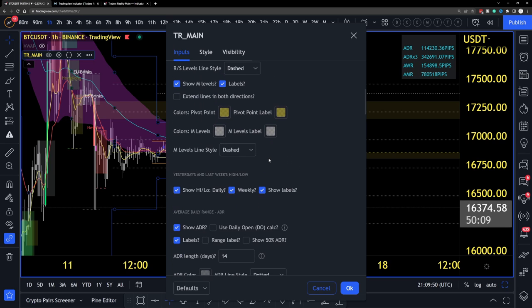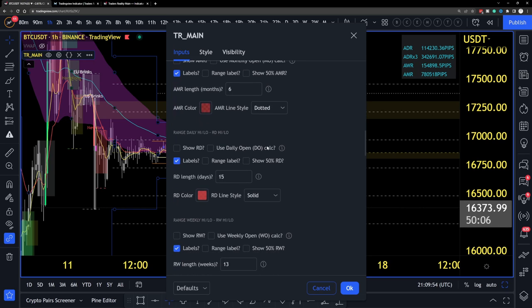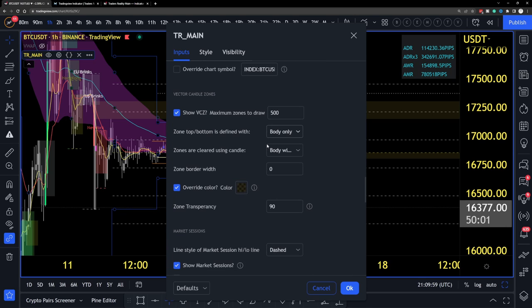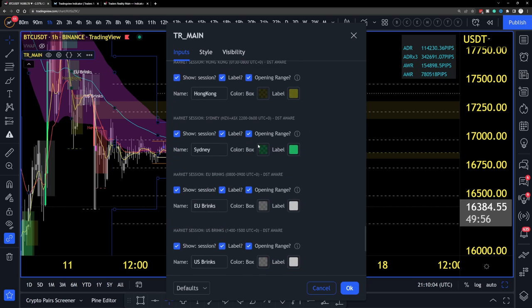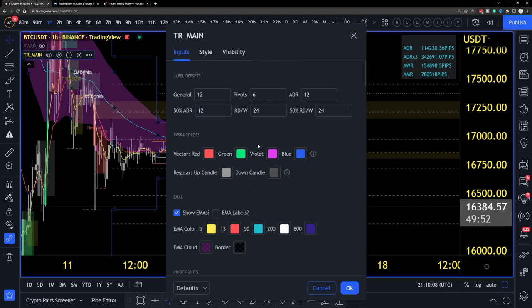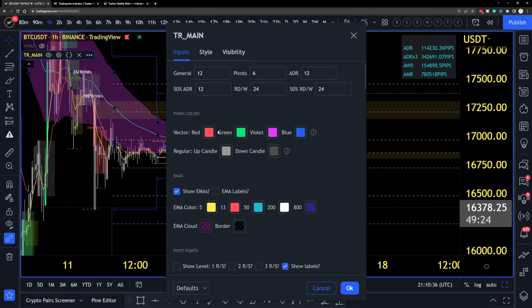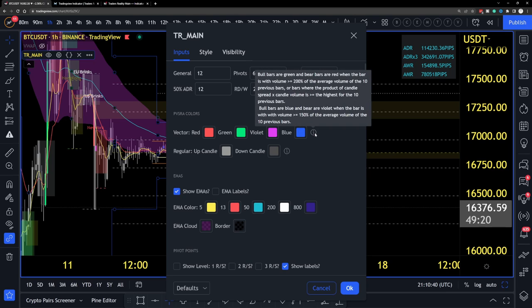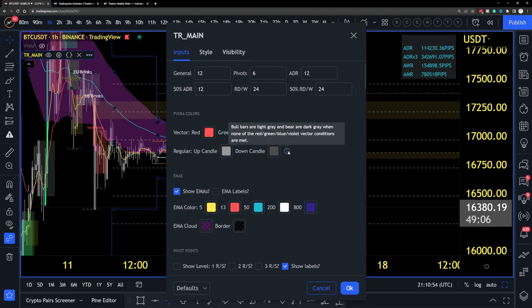To access settings, hover over the indicator on your chart and click the gear icon. There are loads of settings here, but they'll all make sense by the end of this video. Think of it this way — the indicator settings align with the confluences covered in the 'Understanding the Hybrid' playlist, so each confluence has its own setting. For example, you can change the vector colors, and hovering over the tooltip gives you a hint of what each setting does.